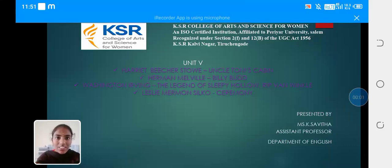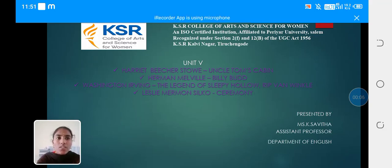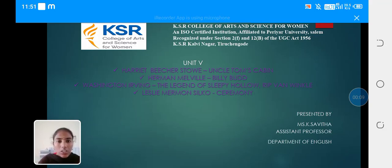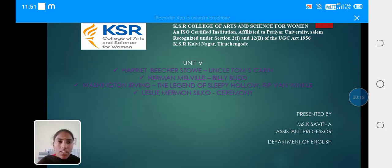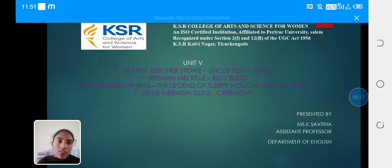Hello everyone, this is Kei Savita from Kei Sir College of Arts and Science for Women. Unit 5 consists of four topics: the first topic is Uncle Tom's Cabin, the second is Billy Budd, the third is The Legend of Sleepy Hollow and Rip Van Winkle, and the fourth topic is Ceremony.